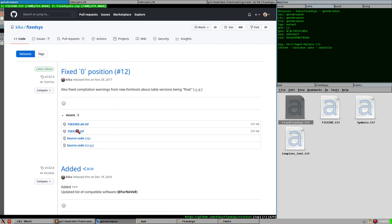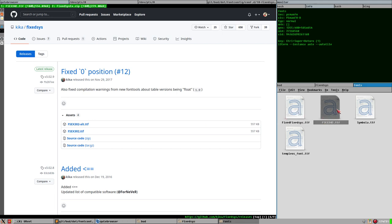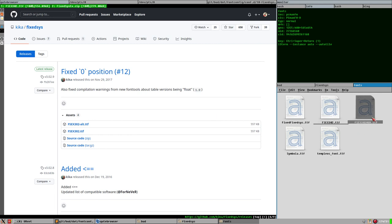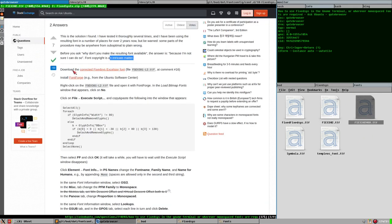I downloaded FSEX302 which is released under the public domain. Let's make a backup of that — copy it and paste it again, and call this one 'mod'. Now we have a mod version because we will modify that. To do that we will use FontForge.